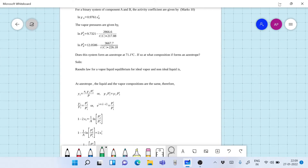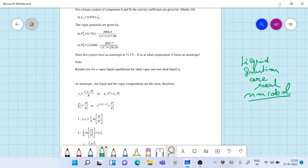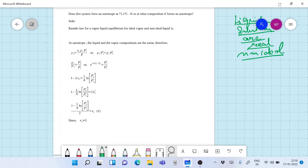Now the first thing we need to realize is that when liquid solutions are real — that is, they are non-ideal — there is a likelihood of an azeotrope being formed. So for any azeotropic mixture, the simplest model we can take is the modified Raoult's Law.